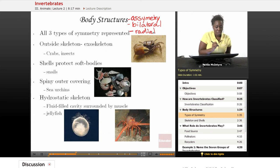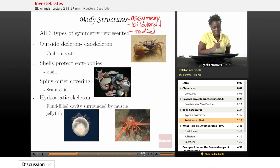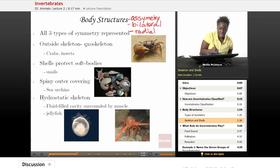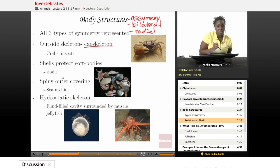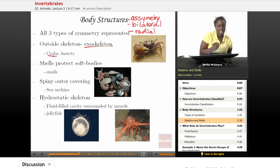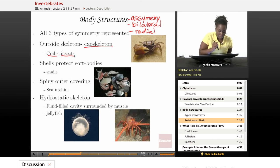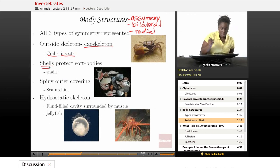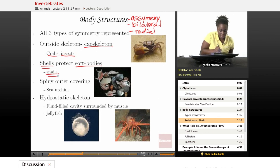The body structure can also include a type of skeleton. Most invertebrates will have some type of exoskeleton — that outside skeleton that helps to protect the inner soft-bodied animal. Crabs, for example, have that exoskeleton or shell, and the majority of insects also have an exoskeleton. Shells are also a type of body structure that helps to protect the soft-bodied inside, such as snails and other shell organisms you might find at the beach.